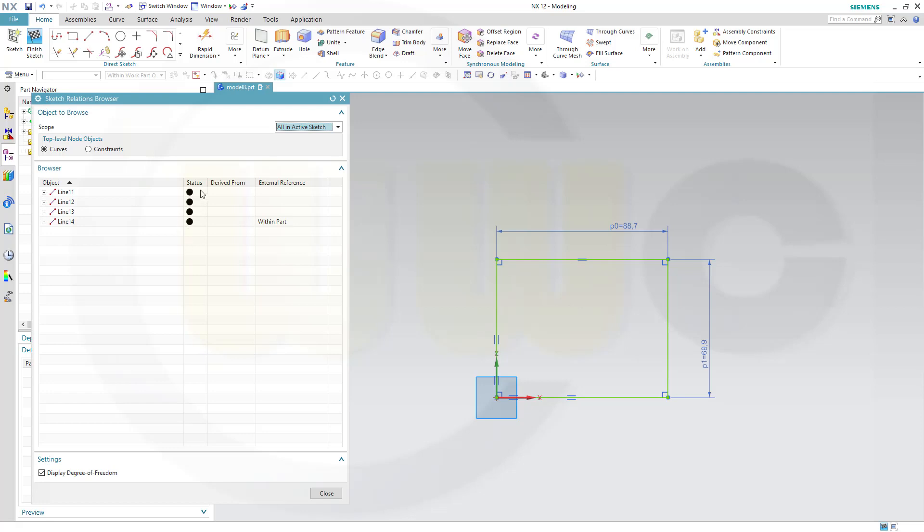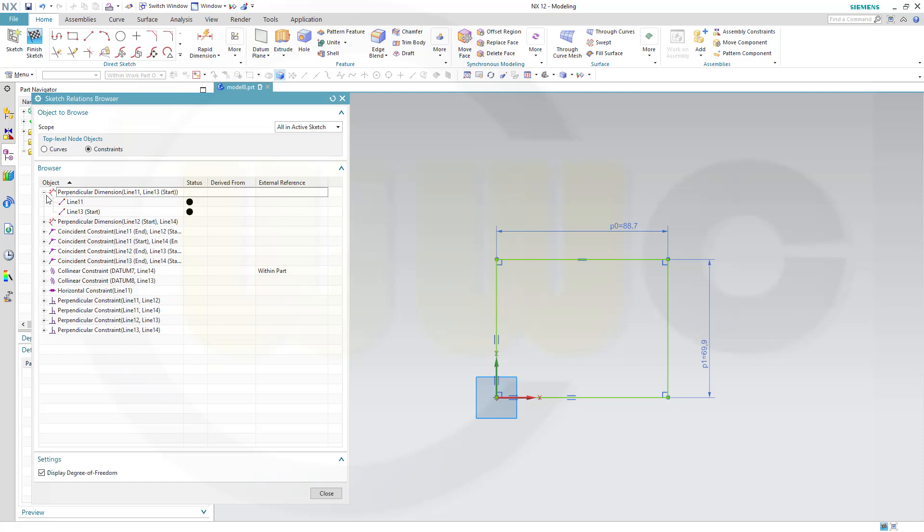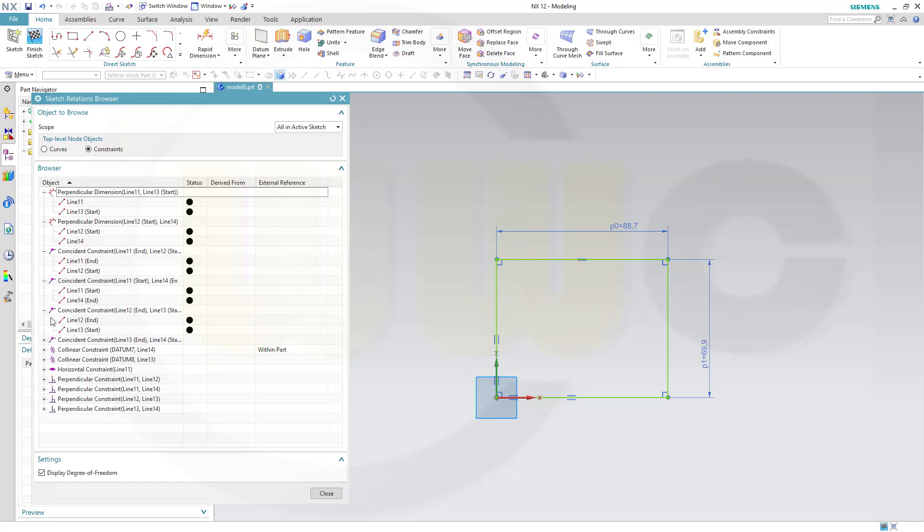All elements are fully constrained. I could switch to constraints. I would get the list with the constraints and the participating elements. Very, very nice and useful.